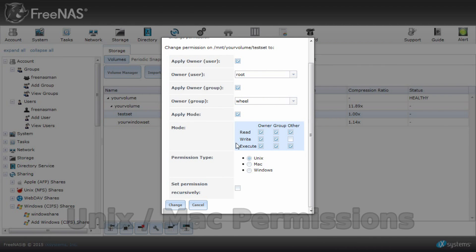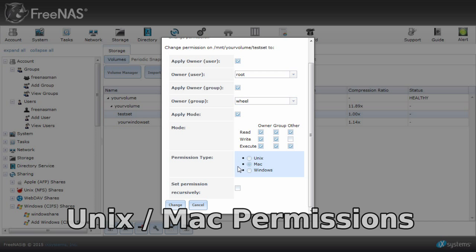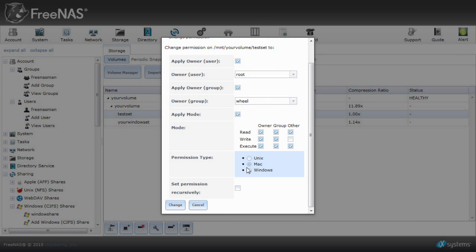For both NFS and AFP shares or Unix and OS X, you can set the permissions through the FreeNAS graphic user interface yourself. Click a dataset and choose change permissions. However, upon creating a dataset, choose Unix or Mac permission type.